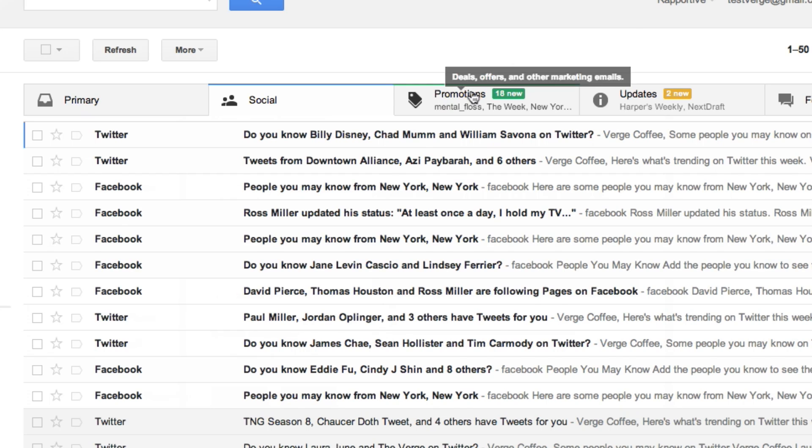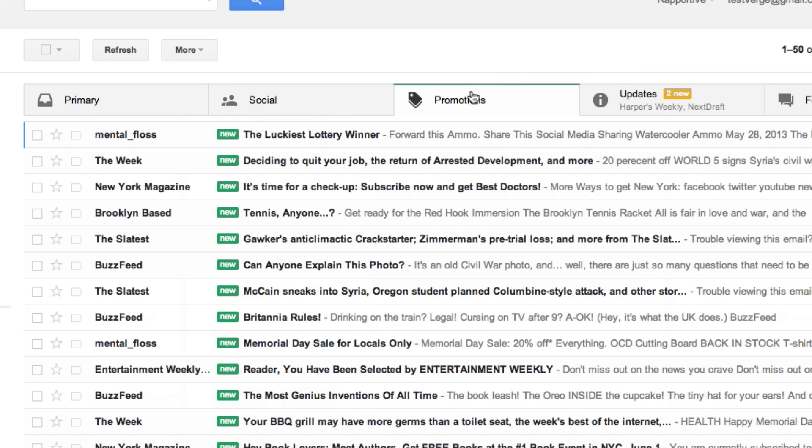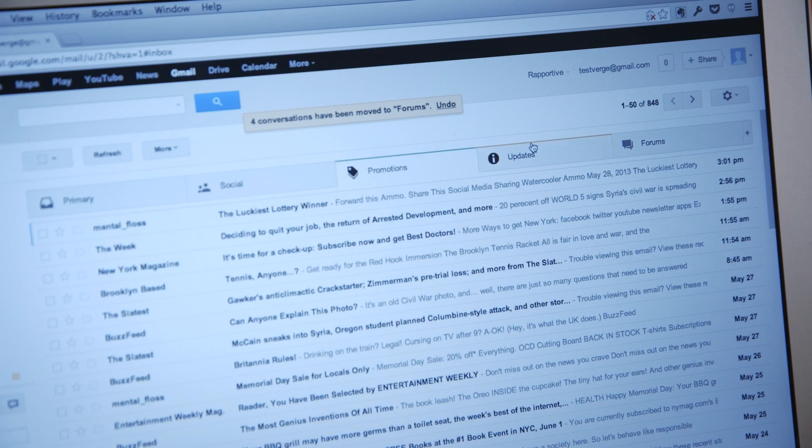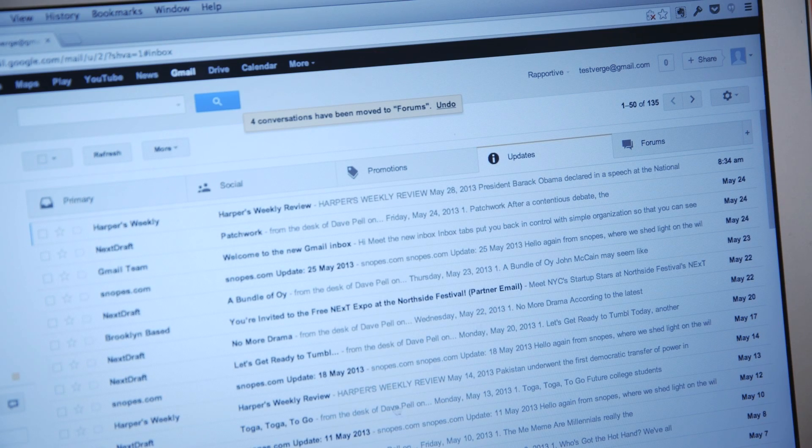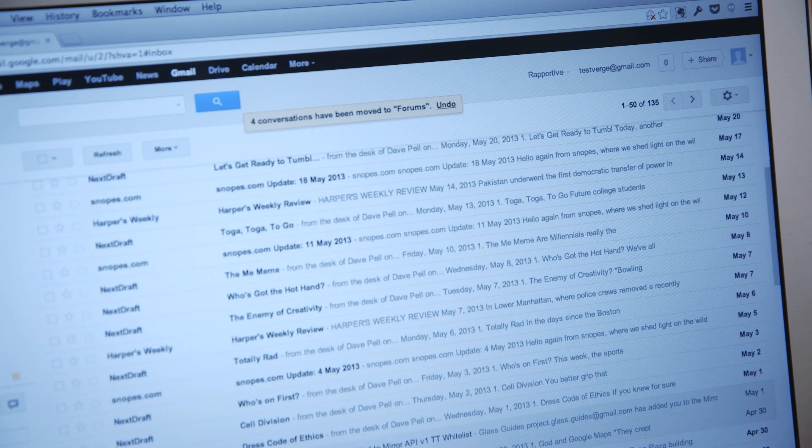Promotions, which is deals, offers, and other promo emails from sites like Groupon. Updates, which is receipts, bills, and credit card statements.